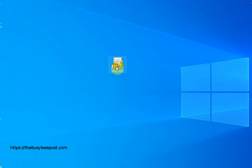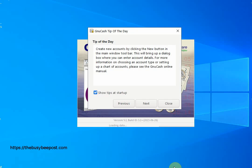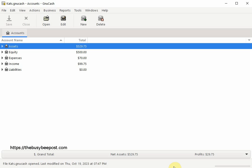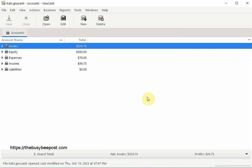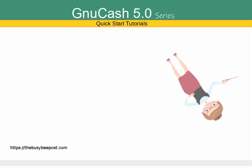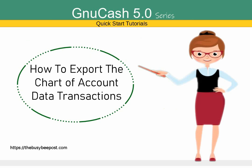Welcome to another GnuCash quick start tutorial. I'm Laura from thebusybeepost.com and in today's tutorial we will go over how to export the chart of accounts data transactions to a CSV file and upload it to a spreadsheet software program of your choice.